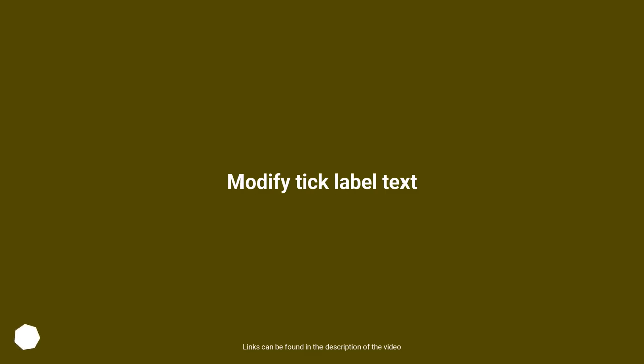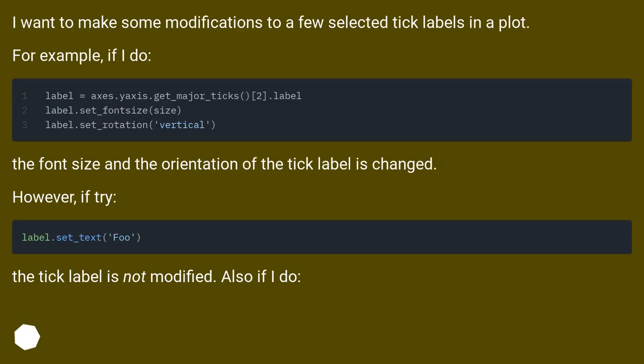Modify Tick Label Text. I want to make some modifications to a few selected tick labels in a plot. For example, if I do: